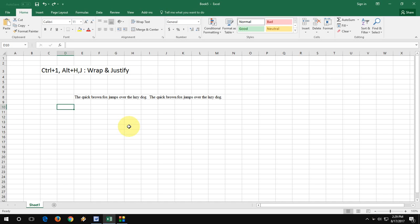Hey guys, welcome back again. Hope you all are doing well. I'm MJ. Today's topic is how to wrap and justify in MS Excel by using an easy keyboard shortcut key. But before I start my video, let me inform you there is a giveaway going on my channel. If you want to participate, I have given a link in the video description.